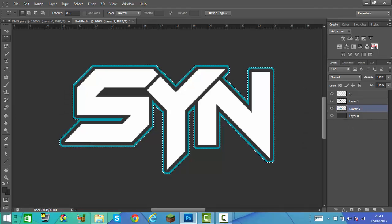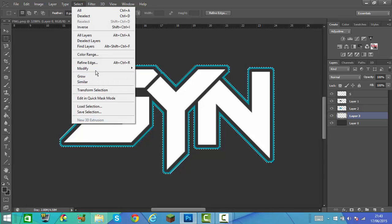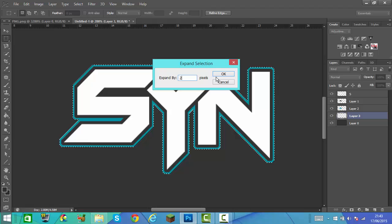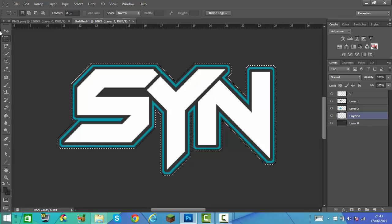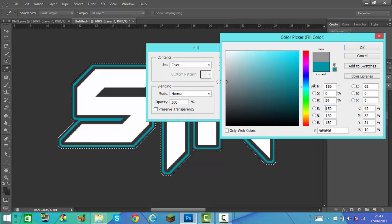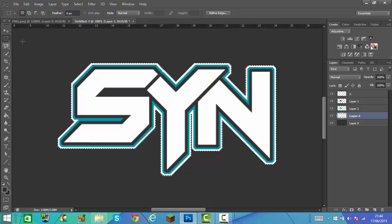Now we're going to do another layer underneath that one too. Hold Ctrl or Command again on the layer you made earlier. Click Select, Modify, Expand, and expand it again. Once you've done that, right click, Fill, Colour, and this time do a full white.